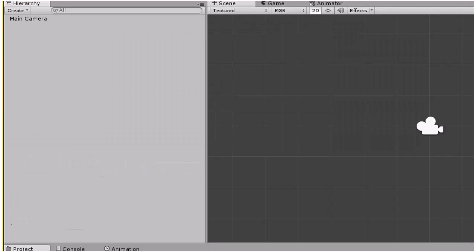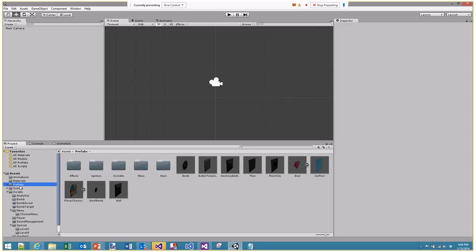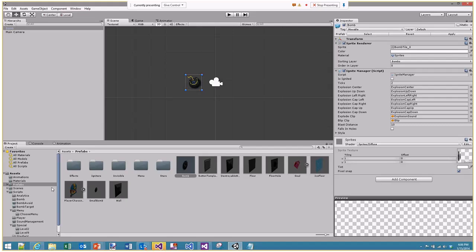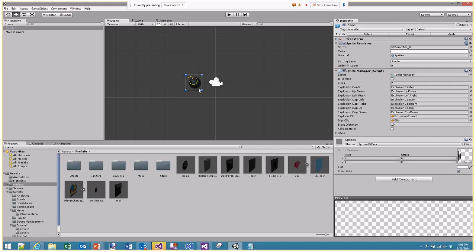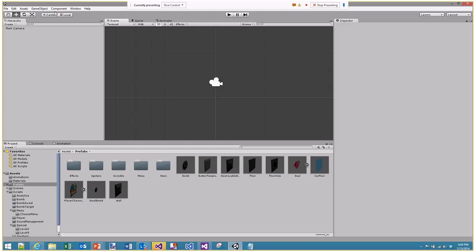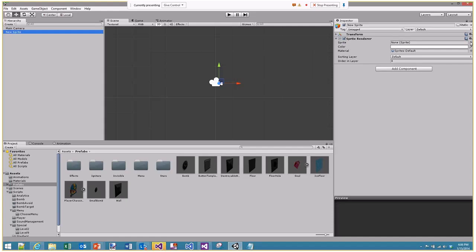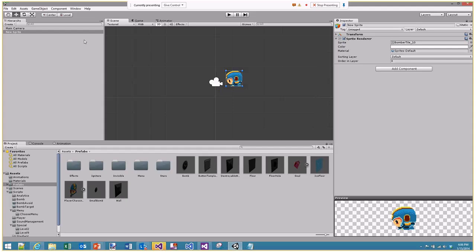An important feature of prefabs is that you can drag and drop them into a scene. I've just dragged a bomb from my prefabs folder into the scene, and if I run it again I've got that bomb. This is one of the cool things about Unity — you can template objects and create instances of them. That was one way of creating an instance where I dragged in a prefab, but what exactly is a prefab?